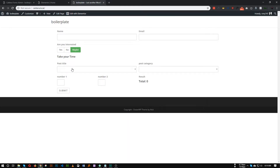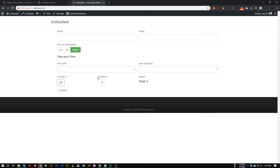We also have some extra functionalities like post title — you can make any post title and add it to your form. Same goes for post categories as well. If you add a new post or new category, it will automatically show up in this area. Also, as you can see in the bottom part, we have number one and number two. Let's put number five in number one and maybe three in number two. As you can see in the result section, it is showing eight — number one plus number two equals eight. So you can do calculations with this form.